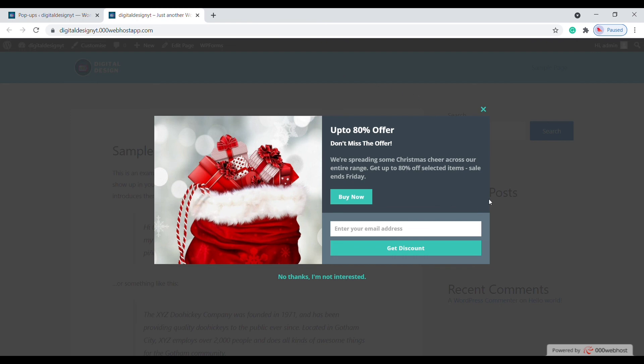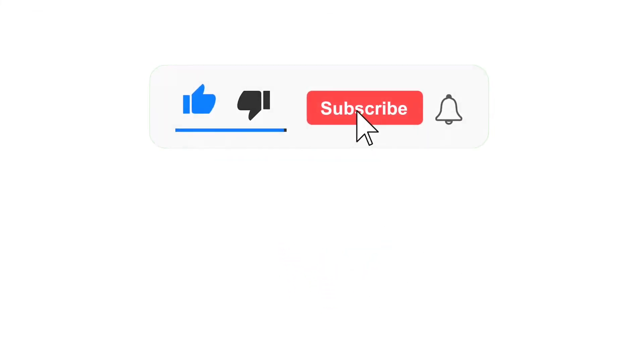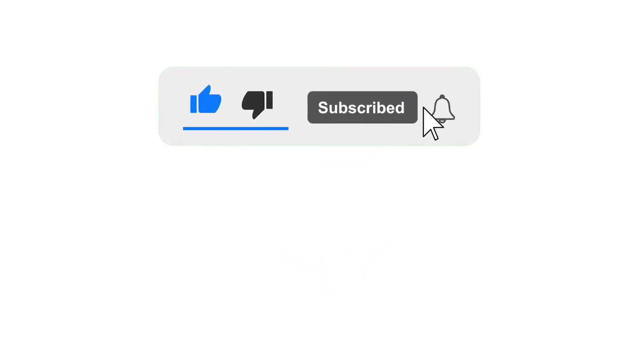If you like this video, don't forget to subscribe to Digital Design. If you want to build a free website using WordPress, watch this video. Finally, thank you for watching.